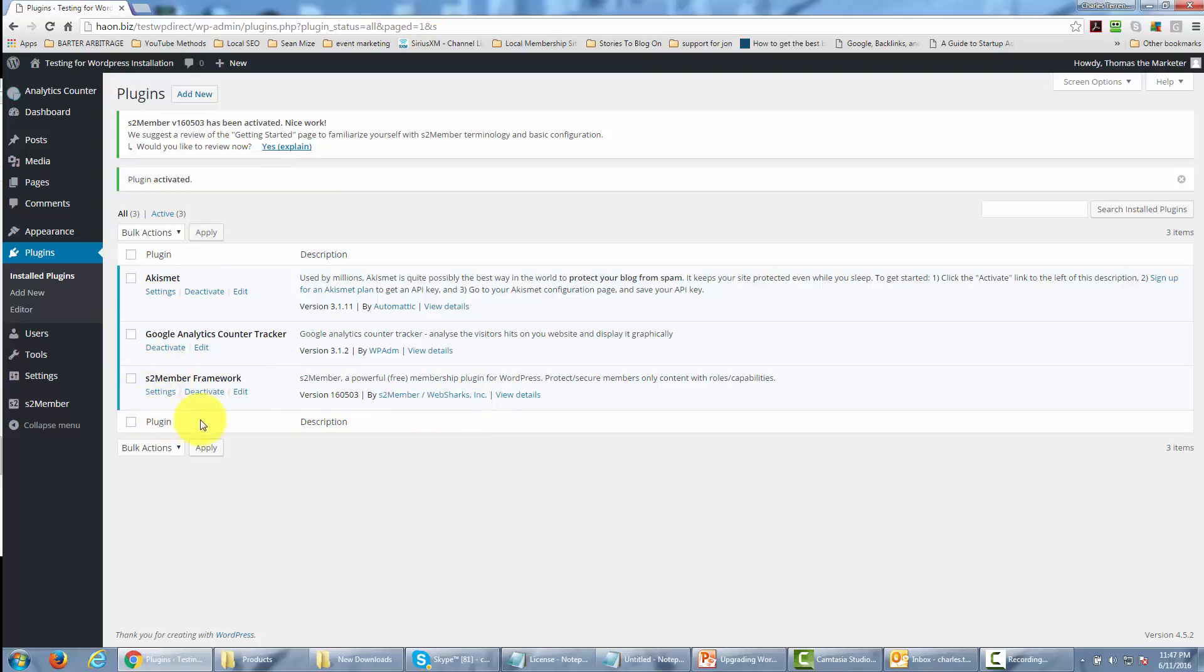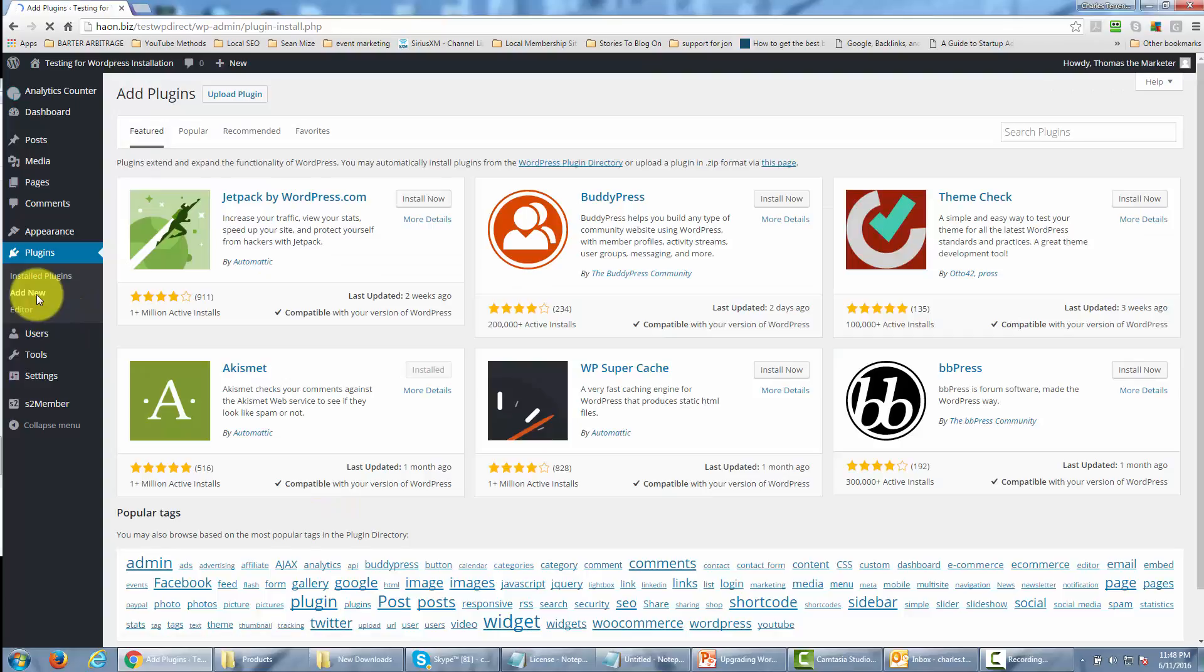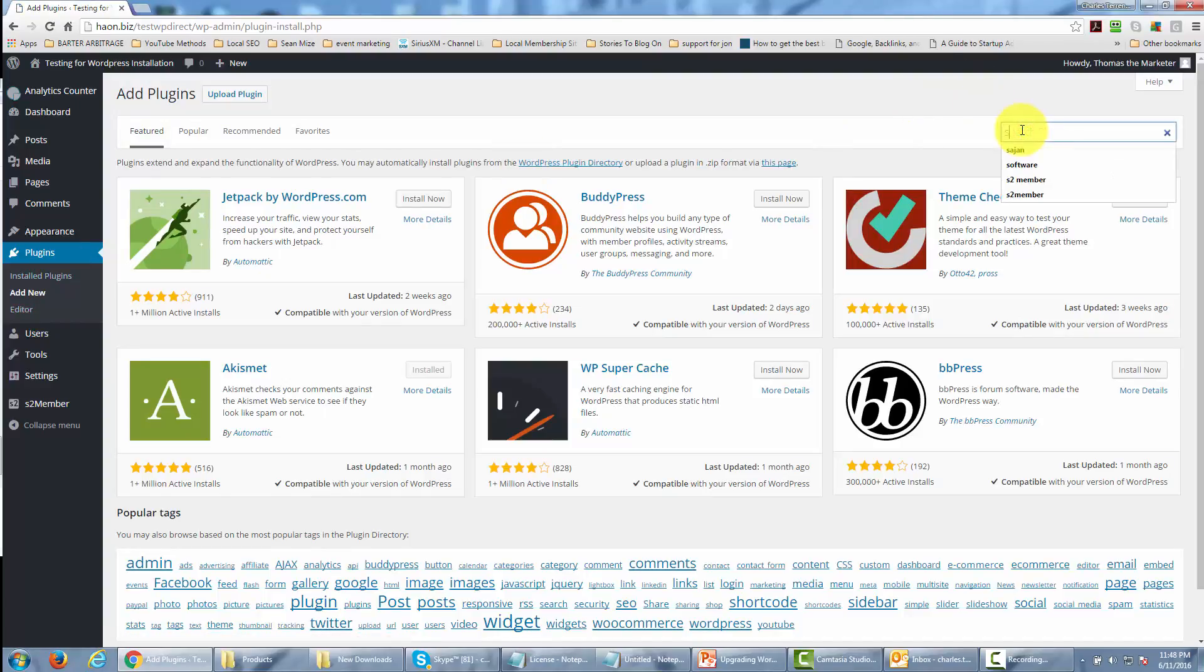You can also install using the method we suggested in the other video about getting S2 Member. In that case, you would go to Add New Plugin and type 'S2 Member' in the search plugins area.